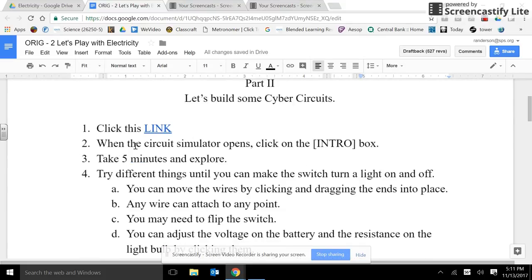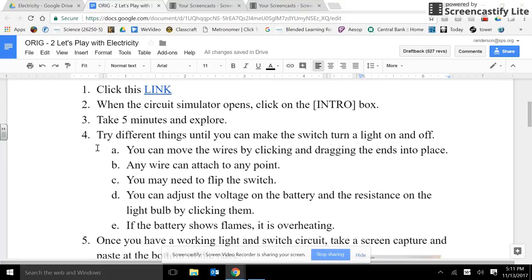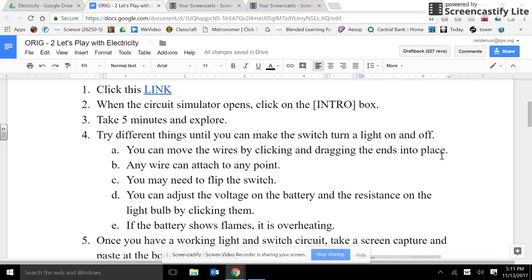Click this link. When the circuit simulator opens, click the intro box. Take 5 minutes to explore. Try different things until you can make the switch turn a light on and off. You can move the wires by clicking and dragging the ends into place.